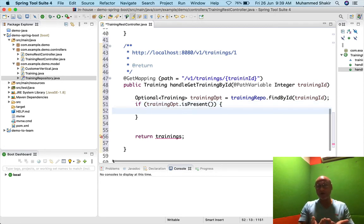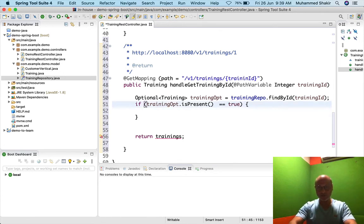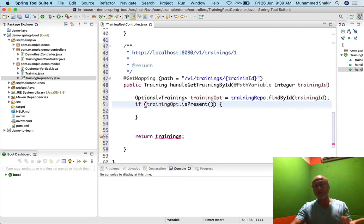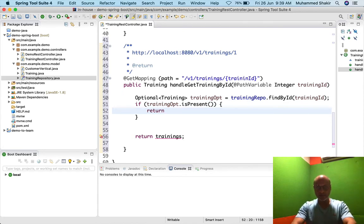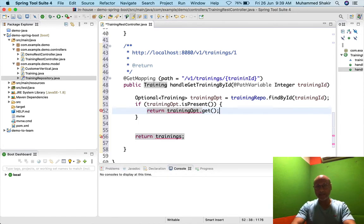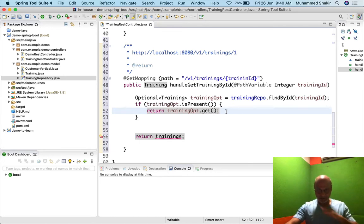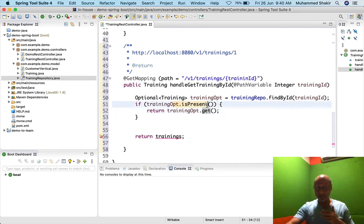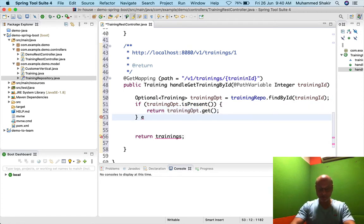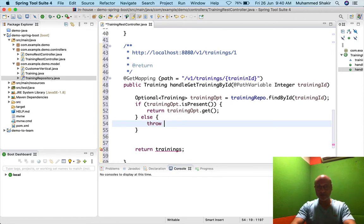In Java, you can write == true or just leave the condition as-is — it's equivalent. If trainingOpt.isPresent() is true, I return trainingOpt.get(). The get() method on an Optional returns the actual value if the object is present. Since I only call get() inside the isPresent() check, it will never return null. Otherwise, in the else block, I throw an exception.